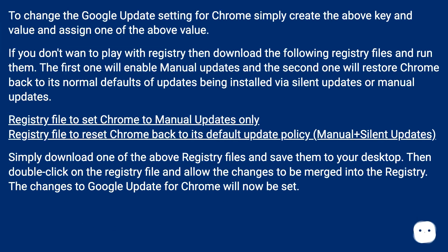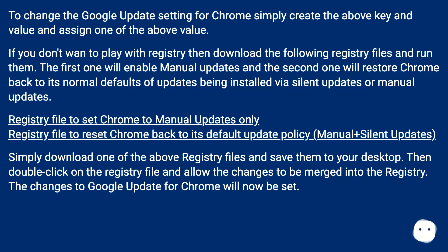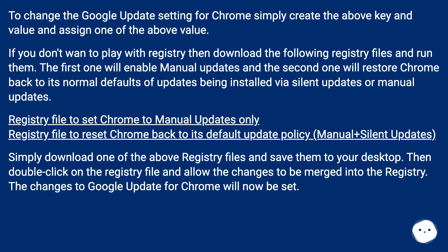To change the Google Update setting for Chrome simply create the above key and value and assign one of the above values. If you don't want to play with Registry then download the following Registry files and run them. The first one will enable Manual Updates and the second one will restore Chrome back to its normal defaults of updates being installed via Silent Updates or Manual Updates. Registry File to Set Chrome to Manual Updates Only. Registry File to Reset Chrome Back to its Default Update Policy, Manual Plus Silent Updates.